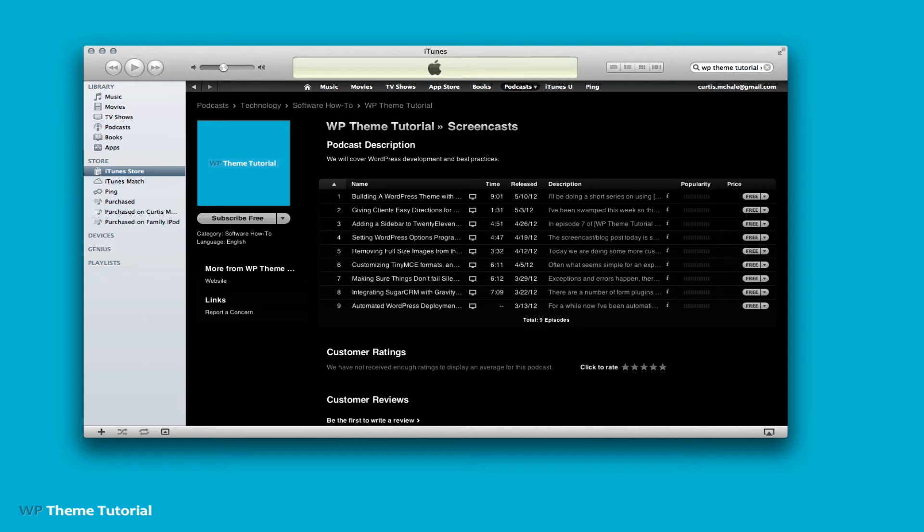Welcome to WP Theme Tutorial, Episode 10. Today we're going to look a little more at LESS CSS and some of the things that I've done with it over the last week.